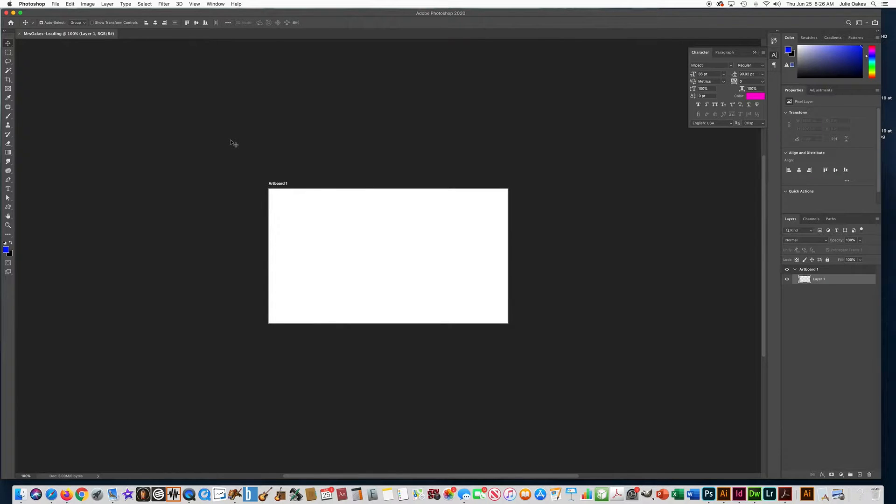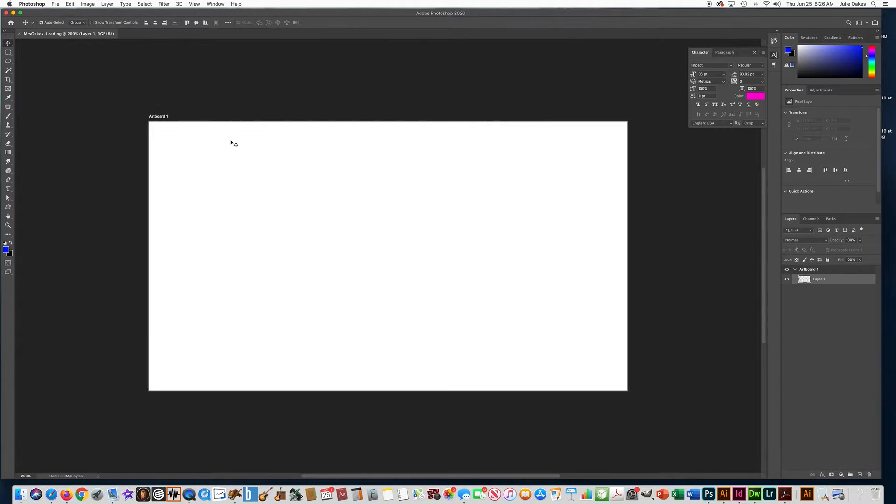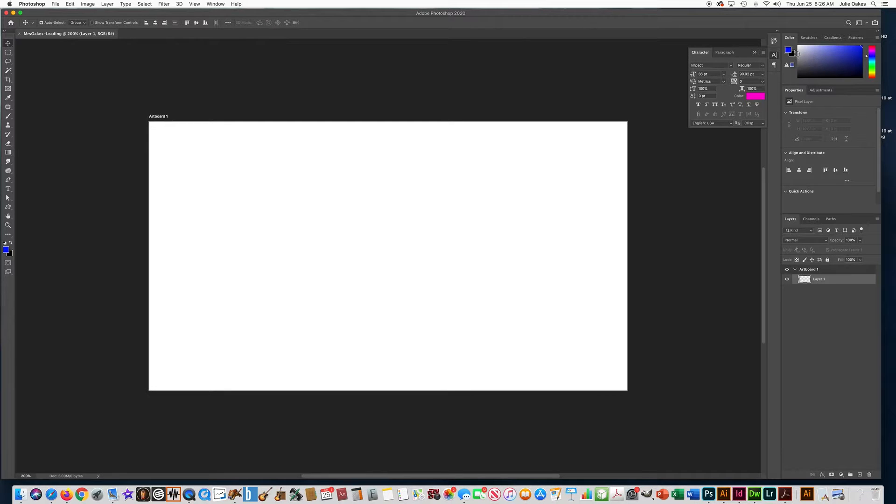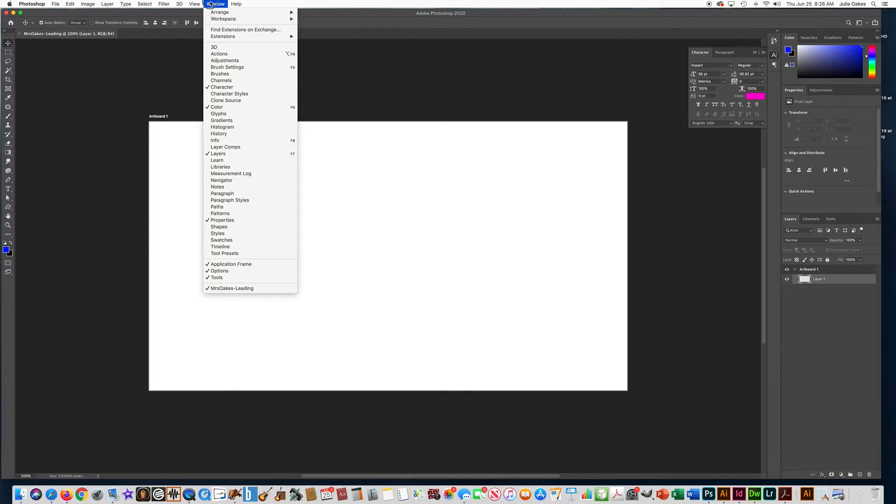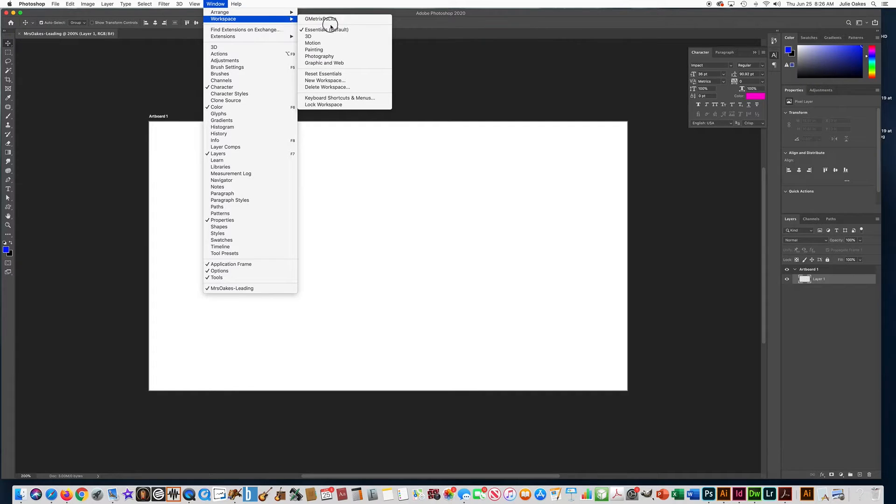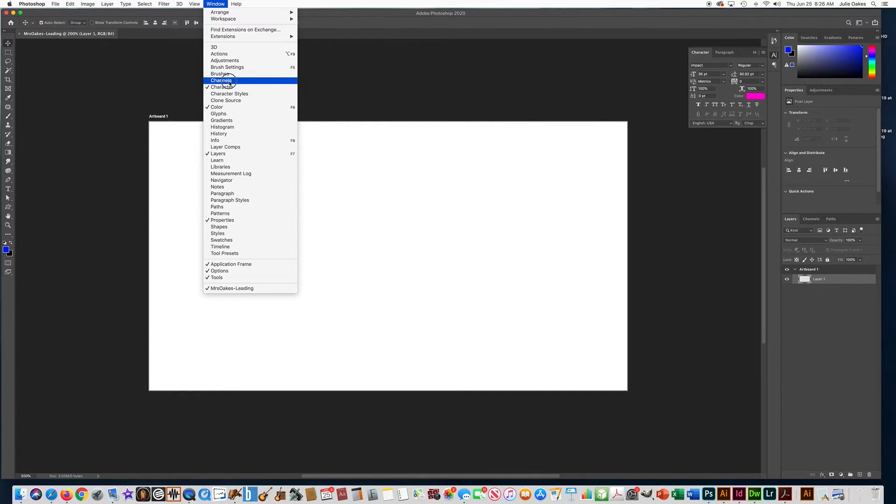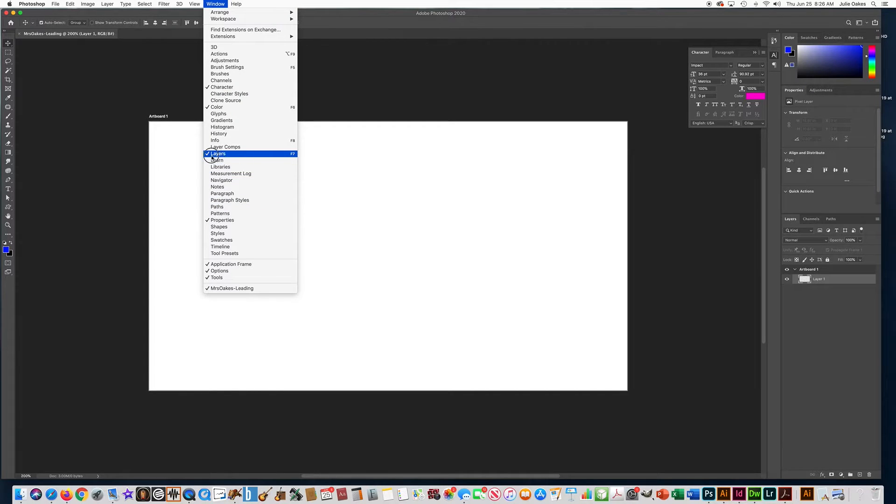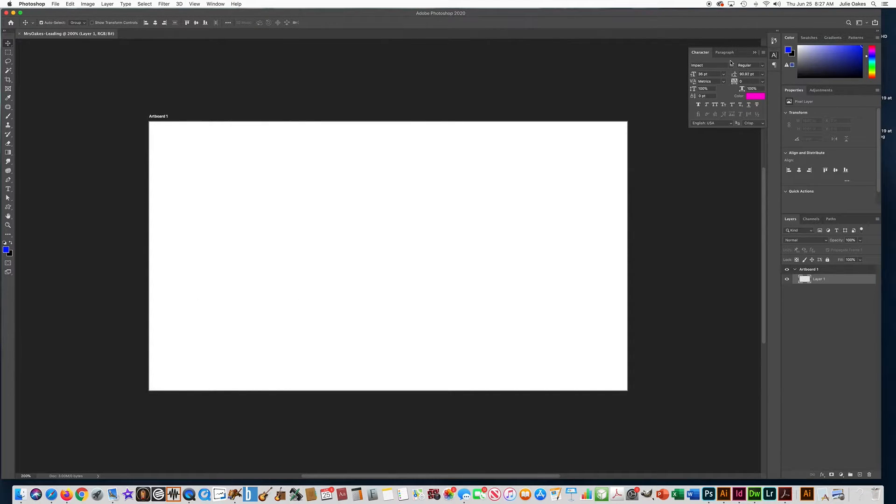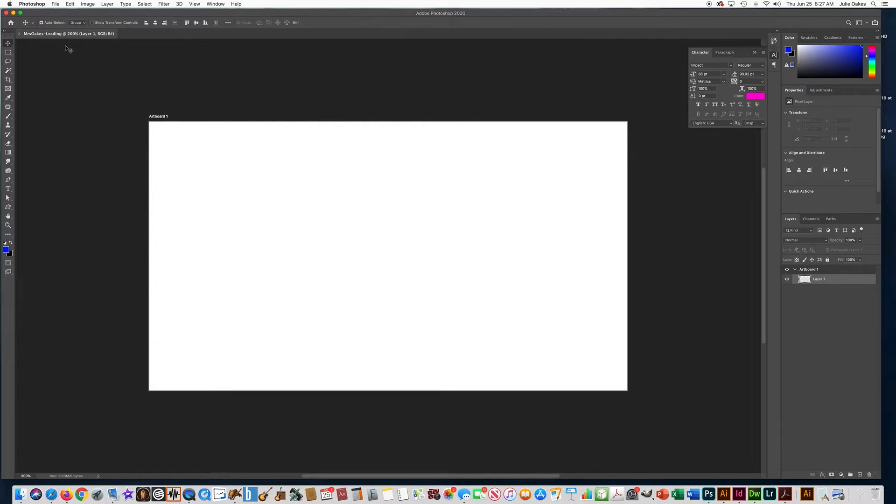Here's our artboard. I'm going to do control plus to zoom in. Make sure that you are on essentials default, window, workspace, essentials. And make sure that you have your character tab open and your layers tab open. Those are the two that you need open. This is character. This is layers. All right, let's pick back up where we left off.